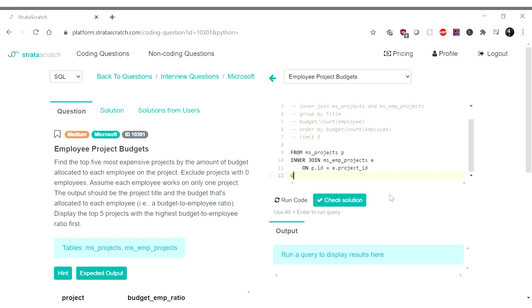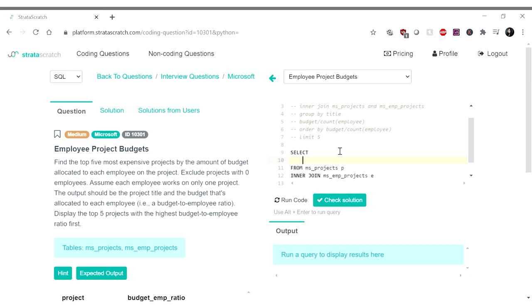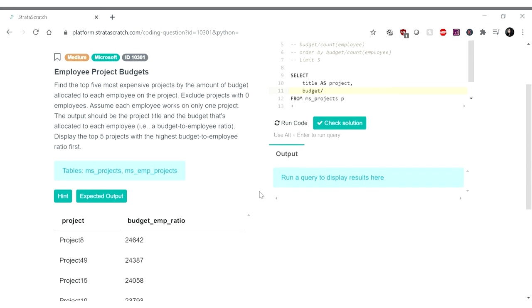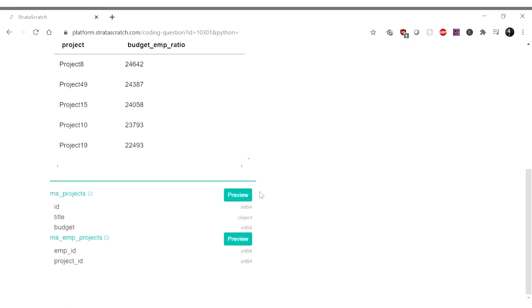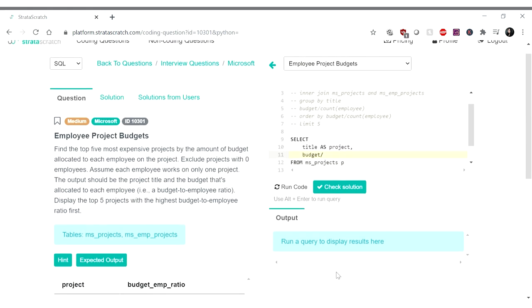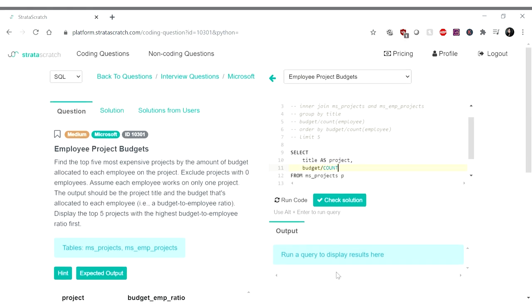And then we were going to group by title. So I should write the select statement first. So select title as project. And this one is budget divided by, what are we dividing by? Count of the employee ID. So count of MPID as budget employee ratio.